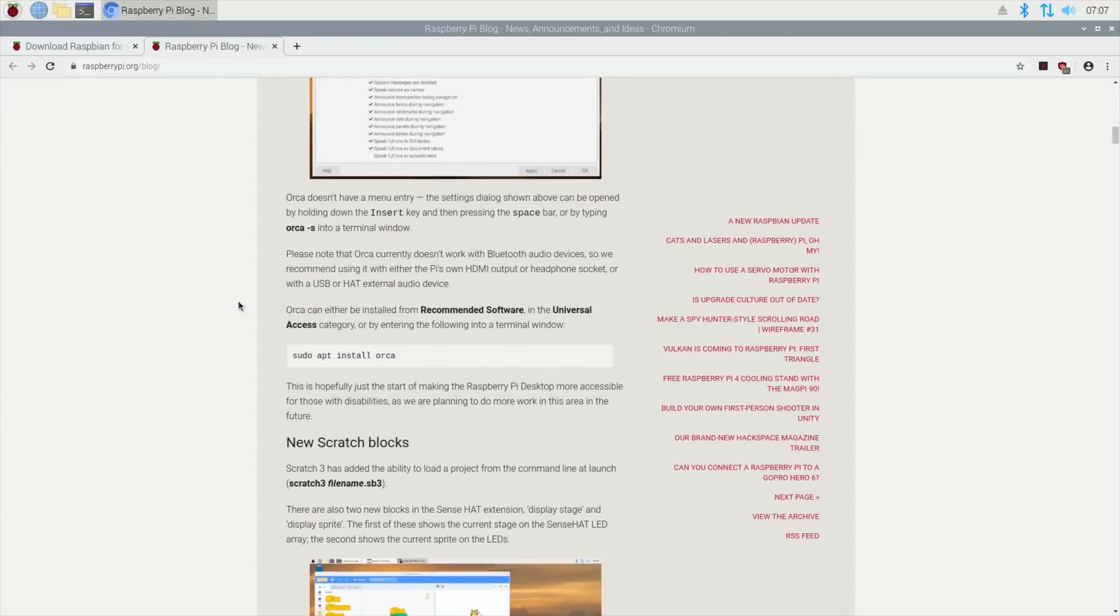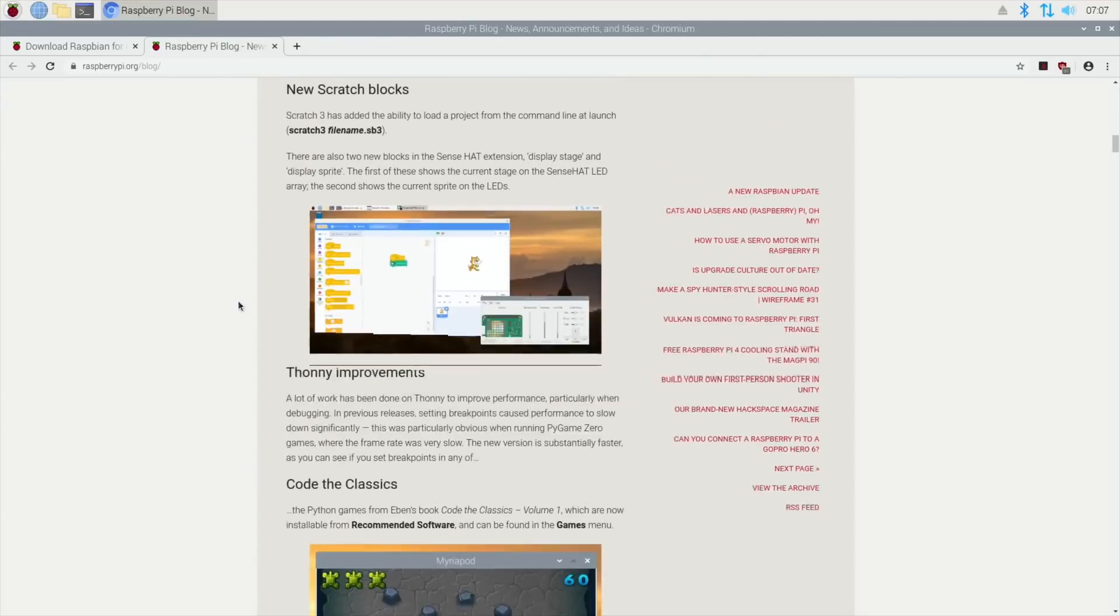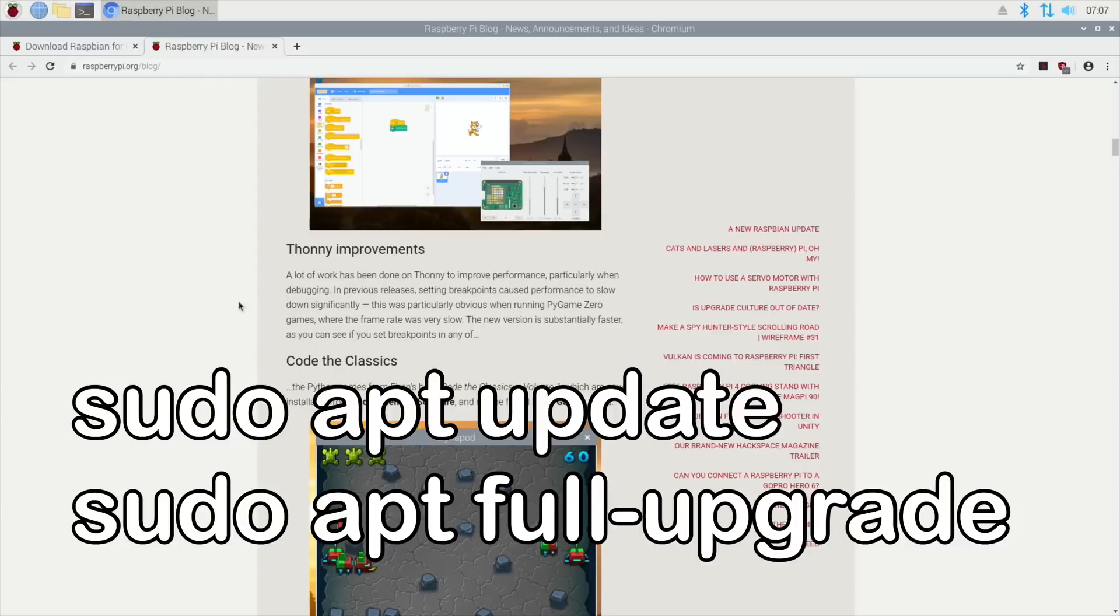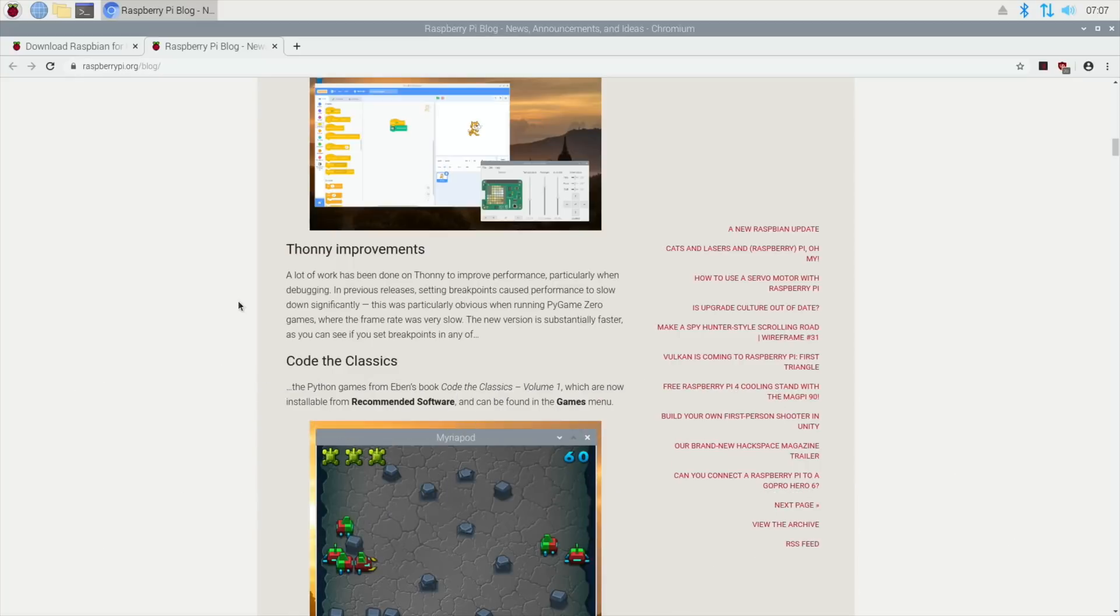If you want to update your current version, you just put in 'sudo apt update' and then 'sudo apt full-upgrade' in terminal. But I've downloaded a new image.